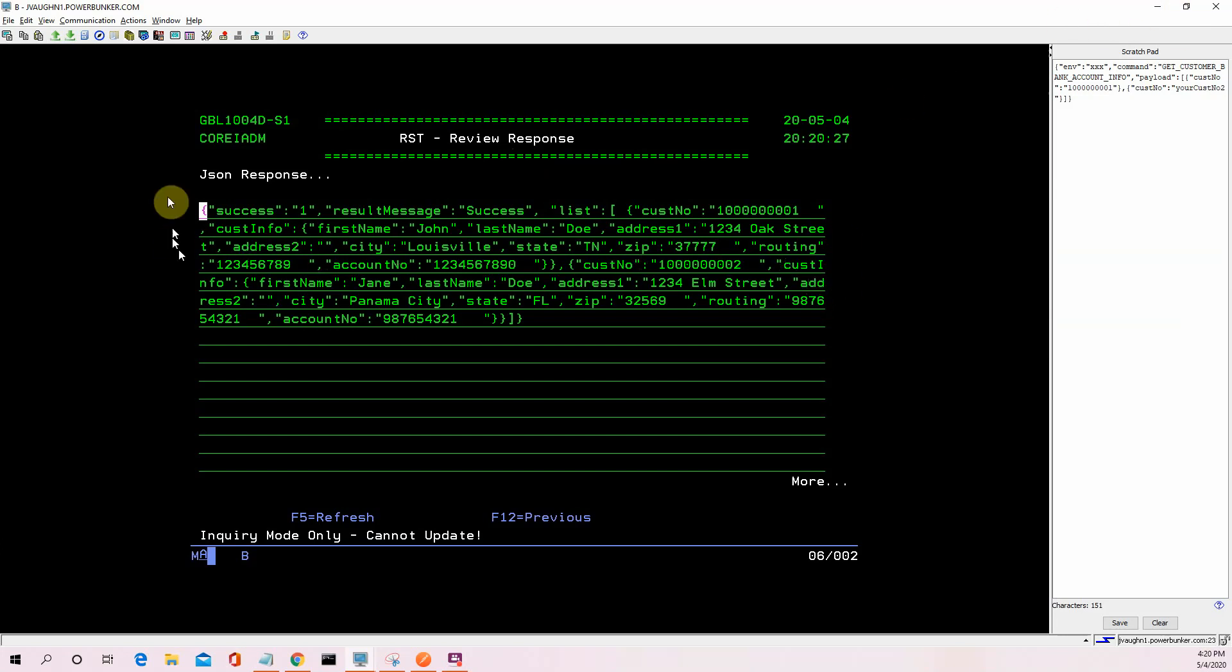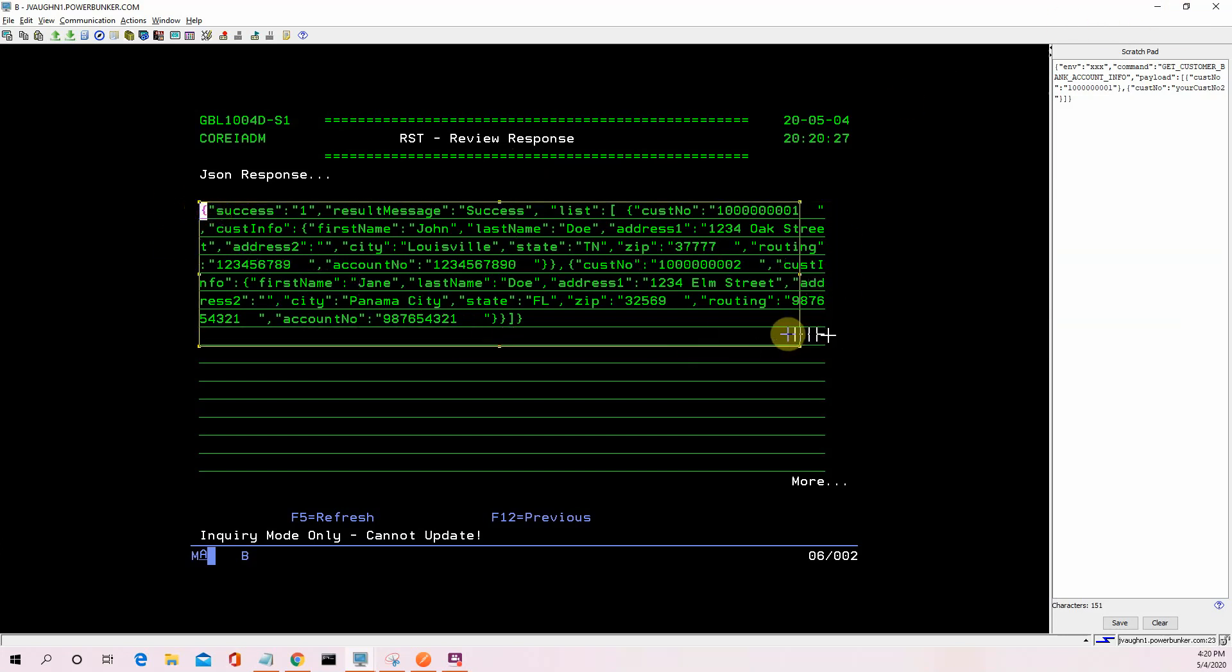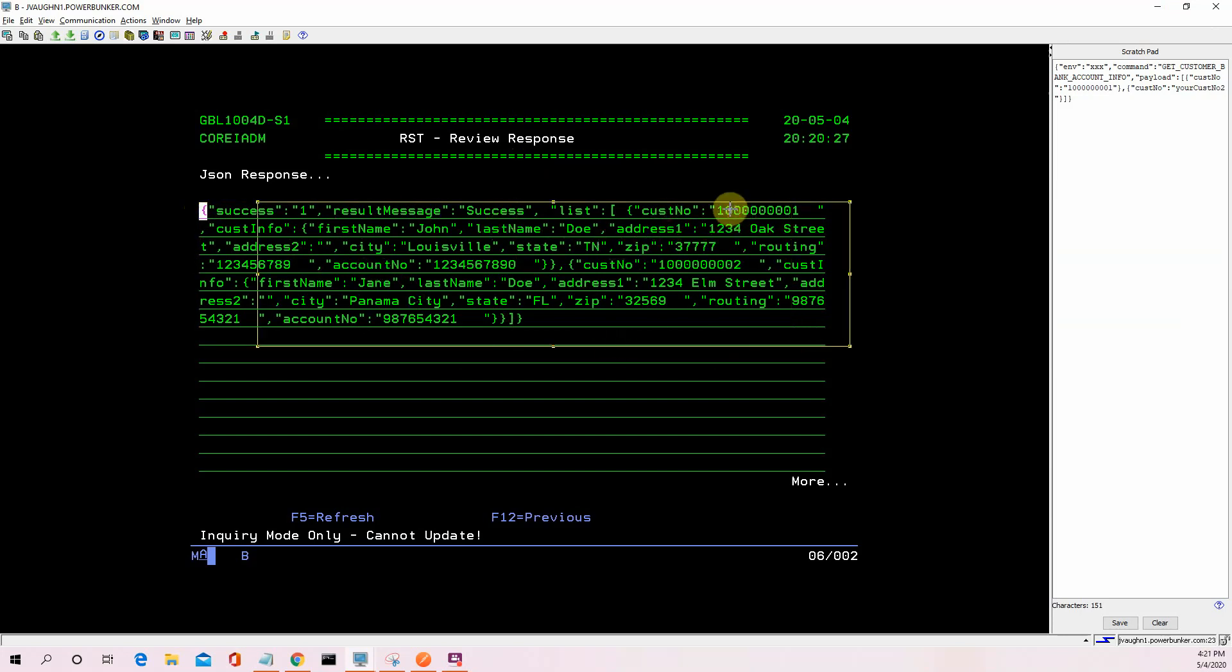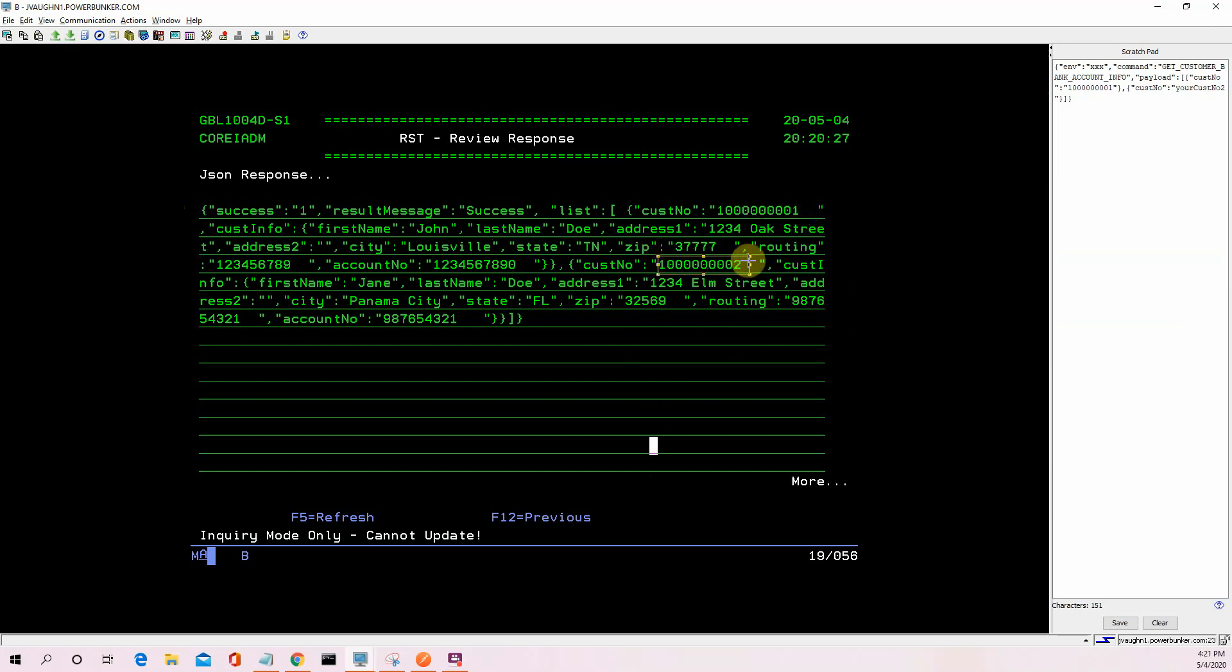And with that request we just looked at, it produced the response, which is a success of one. It's got a result message success, and it's got a list of our customers with their basic information for each one of these customer numbers. There's the first one. There's a second one. You can go as many in the list as you'd like.